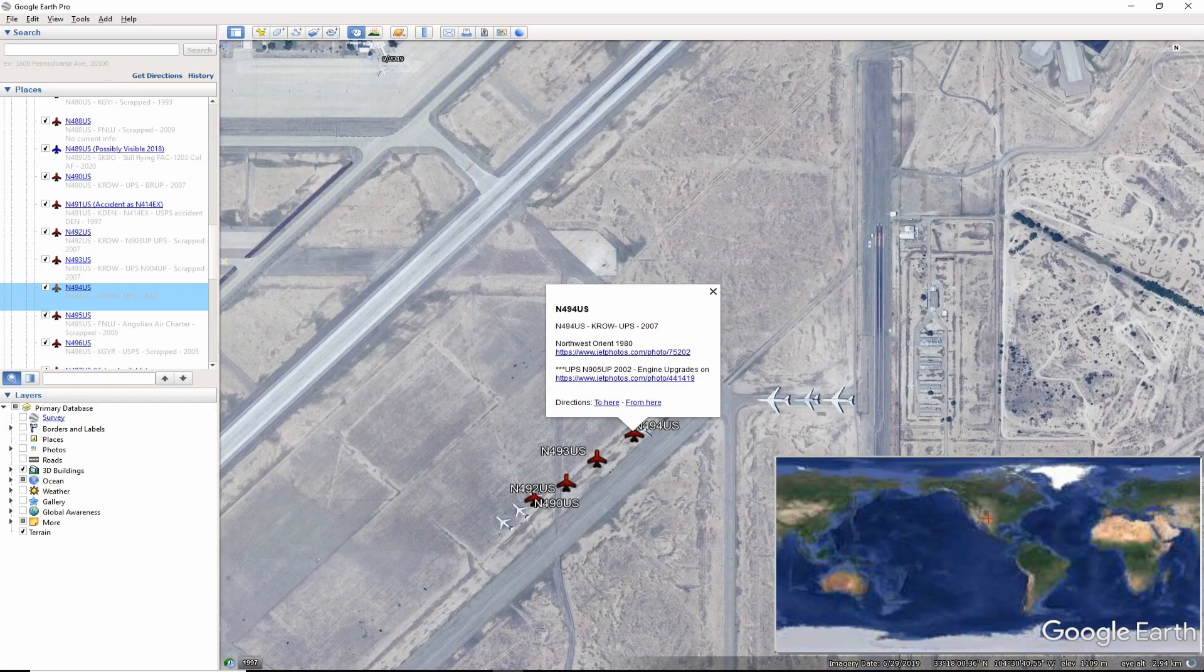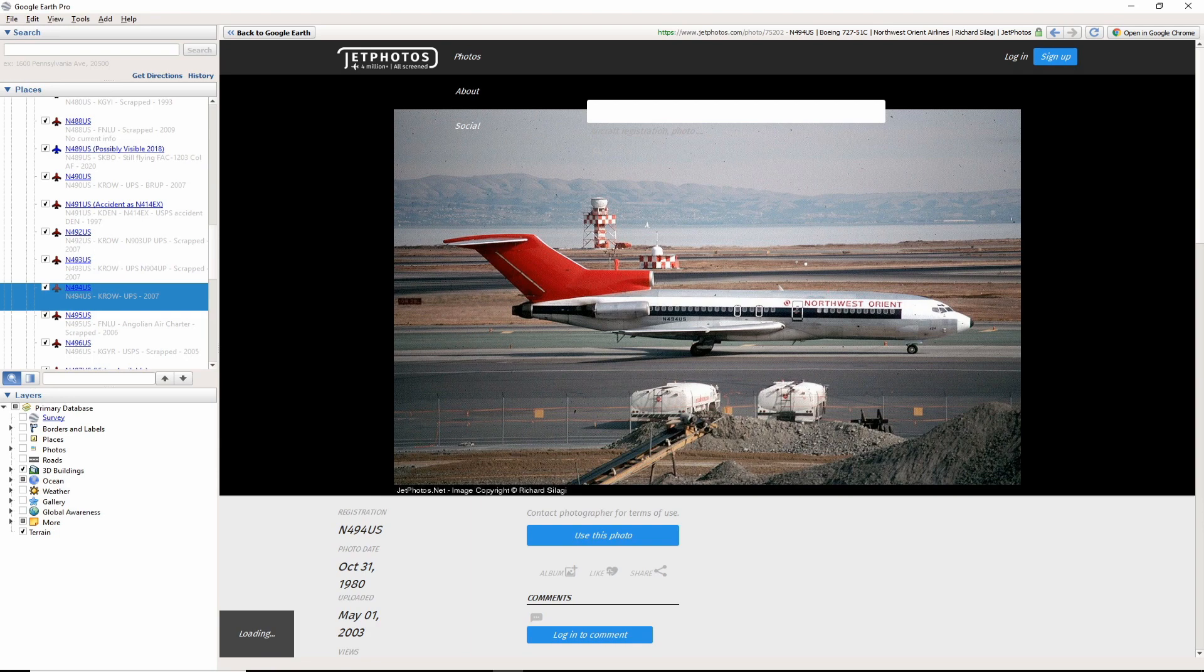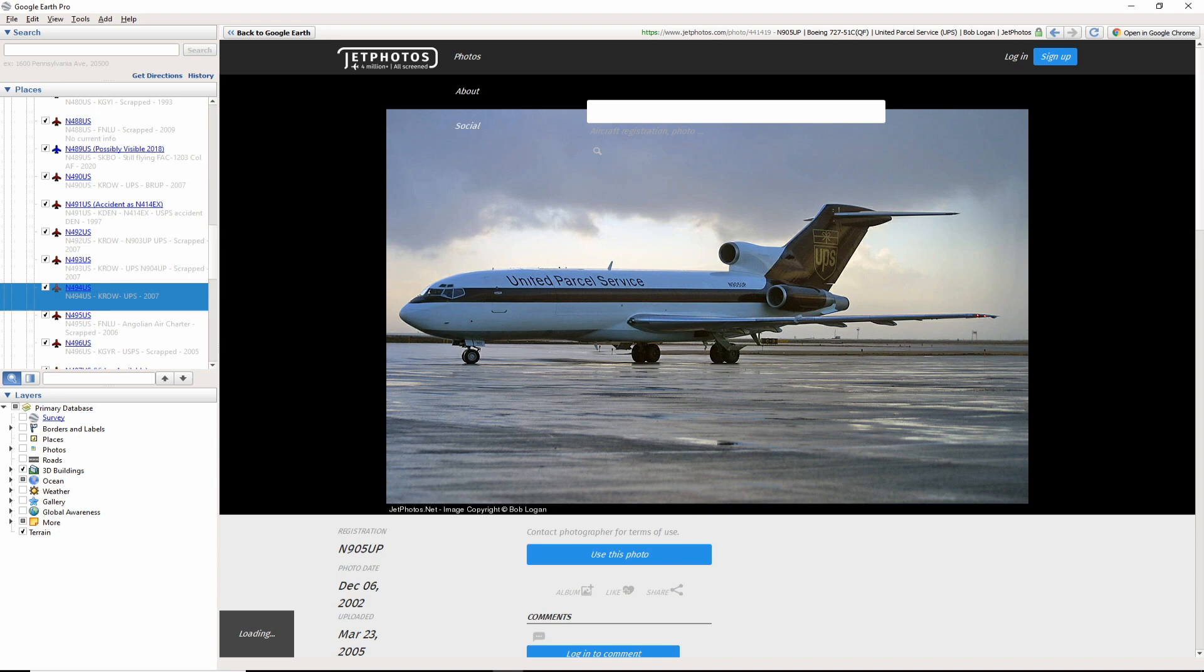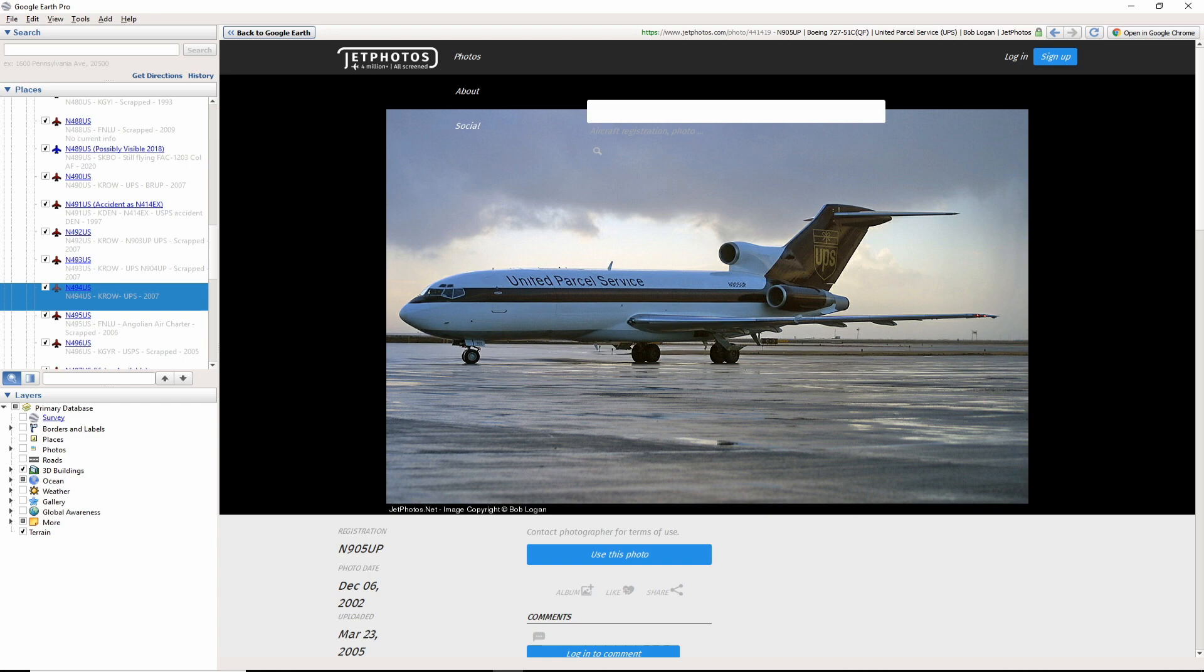November 494 US was another Emory and UPS bird. This bird was scrapped around 2007 as November 905 uniform pop-up. One interesting photo to note is this one by Bob Logan. Check out the engine upgrades. Engine number 2 is noticeably different and the 1 and 3 are larger as well. I noticed most Northwest 727-100s did not see an upgrade like this.